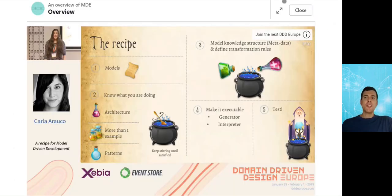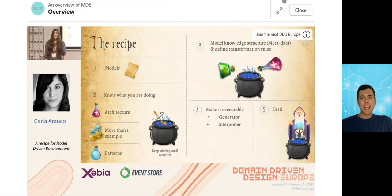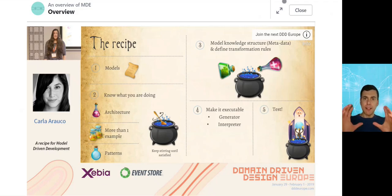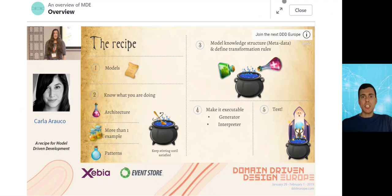We'd like to start by advertising a learning resource available on the MDE net platform. Under the resource on what is MDE, you'll find an overview of MDE, and in there you'll find a talk by Carla Araucco that captures the essence of model-driven engineering and how we can use models for developing software.